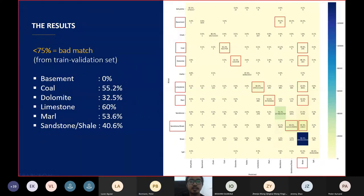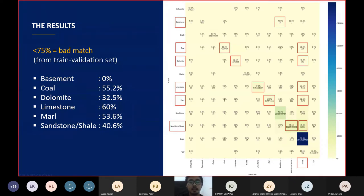These are the lithologies that have a bad prediction rate below 75%, namely basement, coal, dolomite, limestone, marl, and sandstone shale. It can be seen that some of the lithologies marked with a red box, other than the basement, tend to be predicted as shale. This may be due to the unbalanced number of lithology labels, where the shale labels alone total 720,000 labels, about 61.5% of the training dataset.